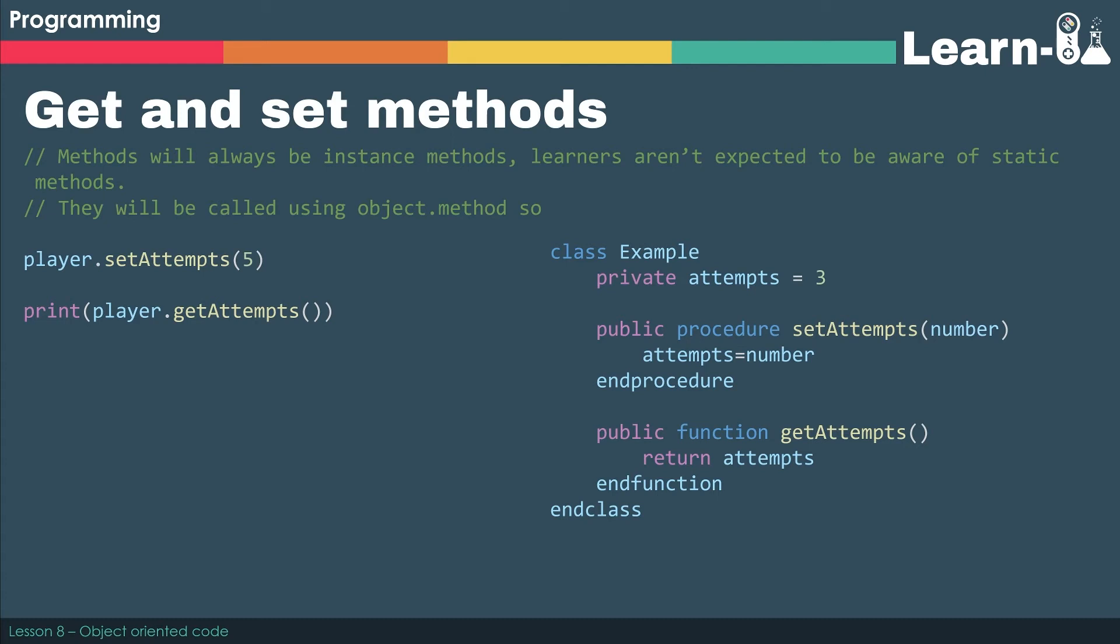The only way that we can find out what is in attempts is by using a getAttempts method. So we do player.getAttempts, and because this is a function this time, we return that value, and we could print it out to screen like in the example.